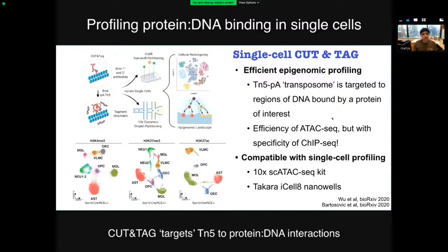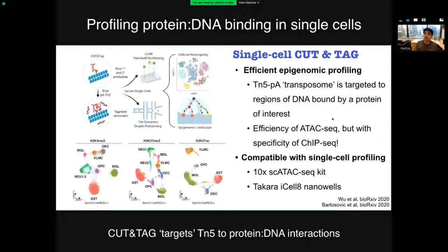Let's get started with one development I'm particularly excited about this year: an explosion of papers doing single-cell Cut & Tag. If you don't know what Cut & Tag is, think of it just like ATAC-seq but with one really important difference. ATAC-seq uses TN5 transposase to label regions of open chromatin, so you can measure chromatin accessibility in single cells.